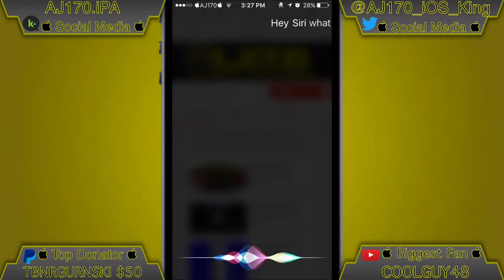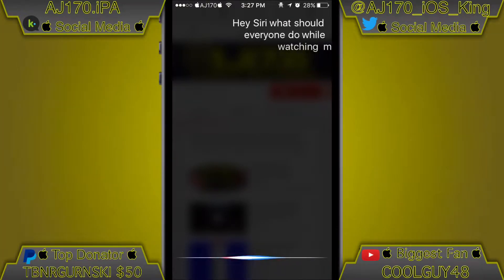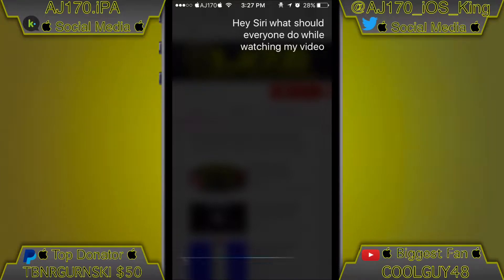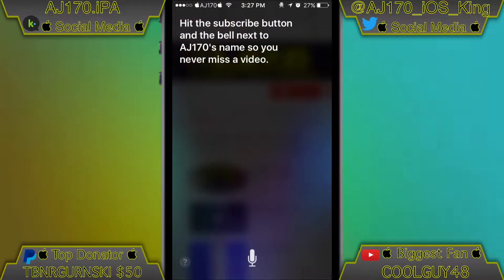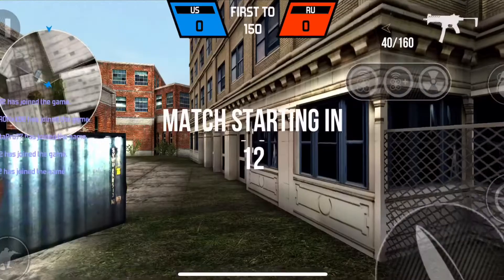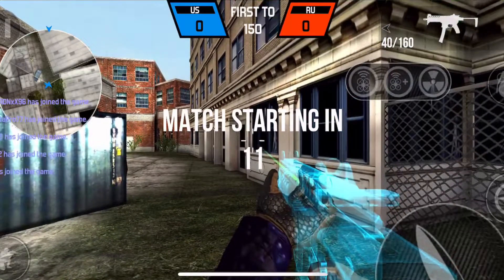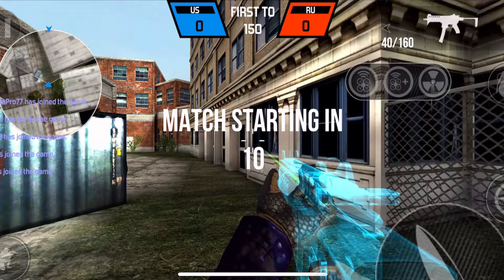Hey Siri, what should everyone do while watching my video? Hit the subscribe button and the bell next to AJ170's name so you never miss a video. Hey guys, what is up — this is AJ170 and today I'm bringing you yet another brand new AJ170 exclusive video.